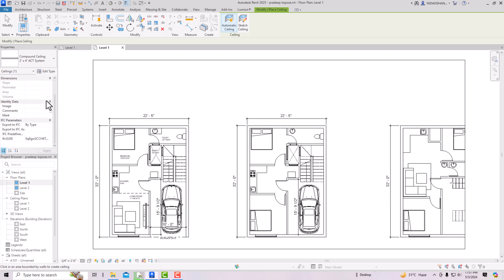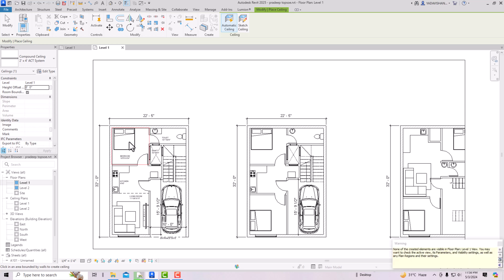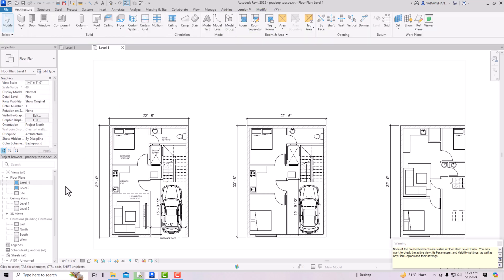Bring your cursor inside the viewport. The ceiling won't be detected in open space, but as soon as you bring it to any enclosed space it will automatically detect it. I'll bring it to my bedroom — you can see the orange lines showing it's automatically detecting the room boundary. After clicking inside, a message says created elements are not visible in the Floor Plan view. You need to go to the Ceiling Plan instead.